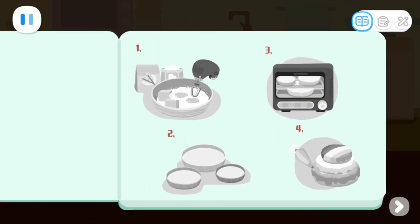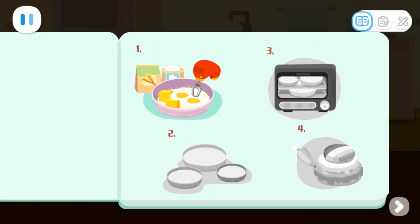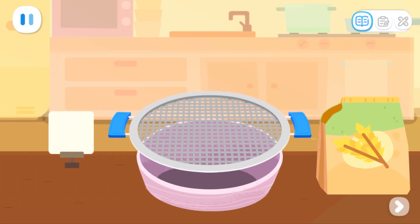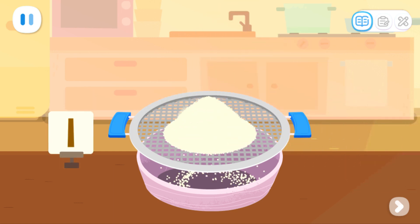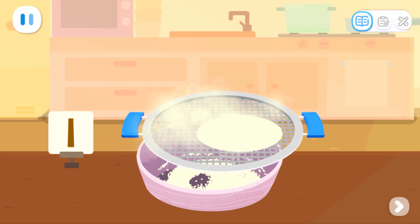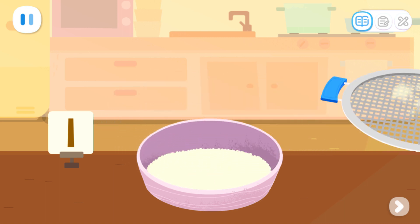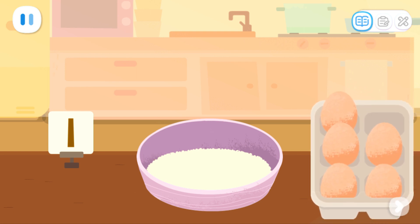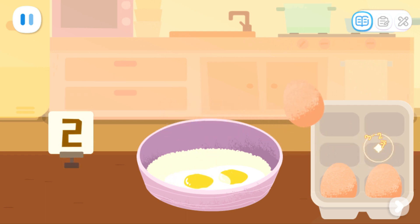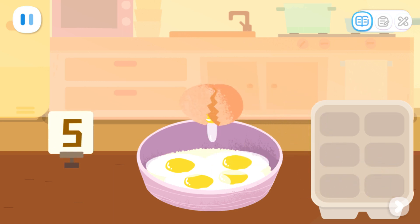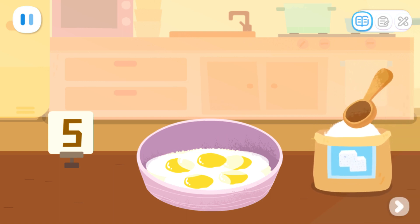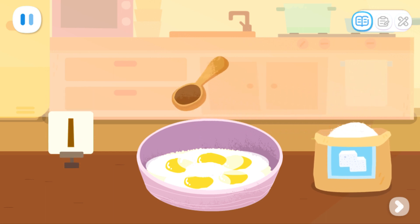Let's look at the recipe. Add the ingredients first and then mix. One bag of low-gluten flour — one. Five eggs — one, two, three, four, five. Two spoons of sugar — one, two.